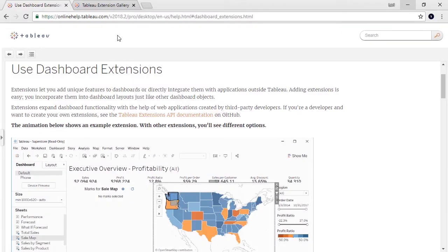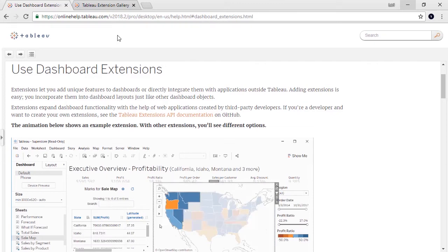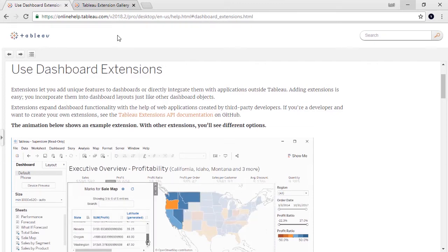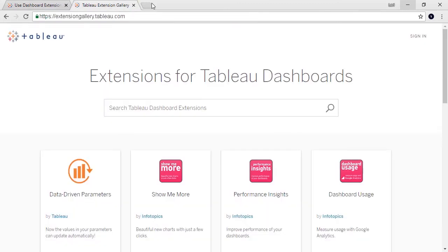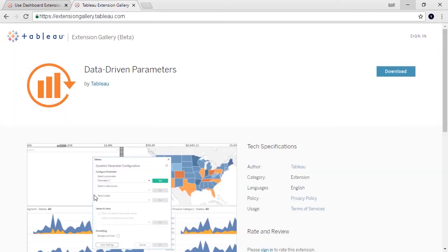Dashboard extensions add custom capabilities directly into Tableau workbooks. Extensions are built by Tableau and partners using the extension API. Finished extensions that can be used in workbooks can be found in the extensions gallery. Once we've identified the extension we want to use, we need to download the extension file, .trex, and save it locally. The recommended location is in the extensions folder in the My Tableau repository. I've downloaded the Data Driven Parameters extension.